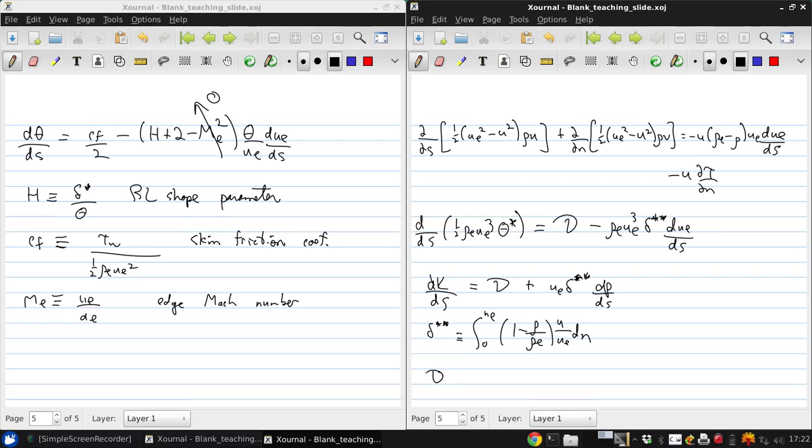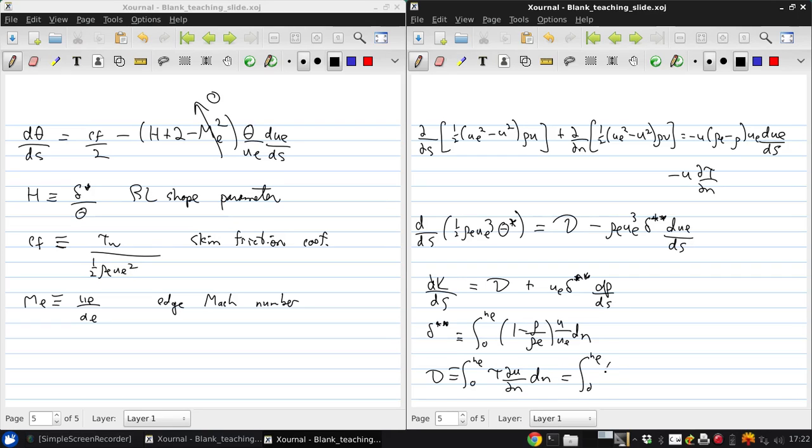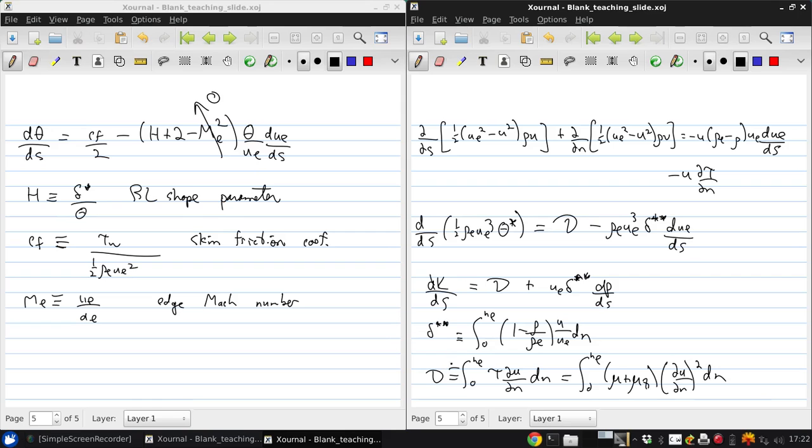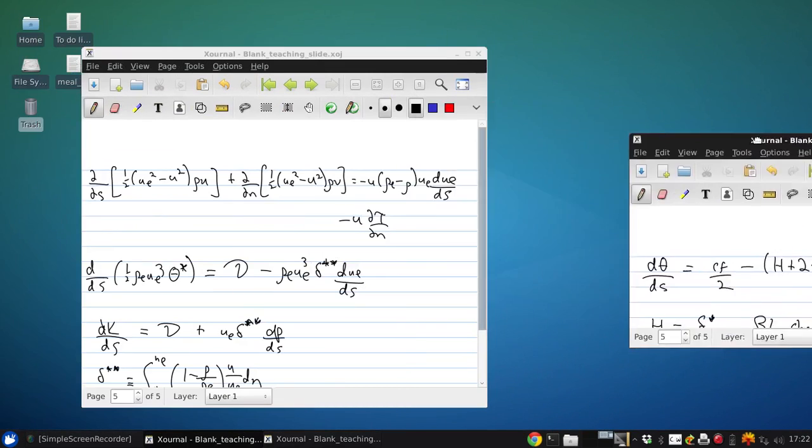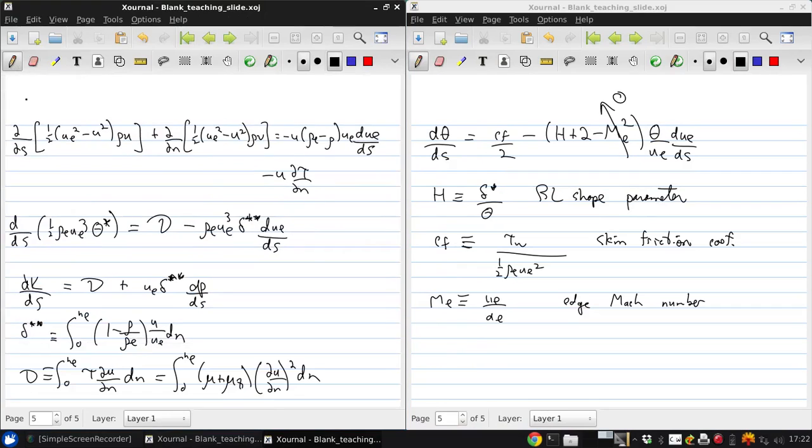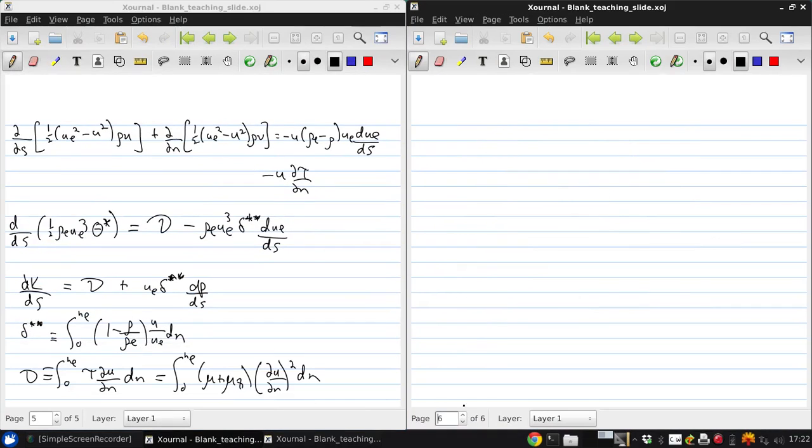The other term is also defined by an integral across the boundary layer of the shear stress which we can write in terms of the viscosity and the turbulent viscosity. This is called a dissipation integral and it's basically the rate of viscous heating, the rate at which energy is being dissipated into heat due to viscous effects in the boundary layer.